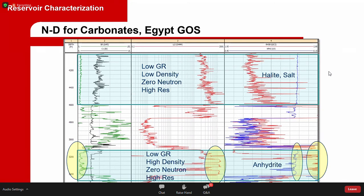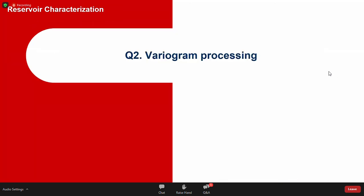Every log measures something specific: the neutron log measures hydrogen, the density log measures bulk density, and the resistivity log measures conductivity (which requires metallic components or ionic water). Neither halite nor anhydrite provides these, hence high resistivity in both. The gamma ray reads low because neither contains potassium, thorium, or uranium. Understanding what each tool measures and the composition of what you're looking at lets you identify any mineral — no memorization needed.